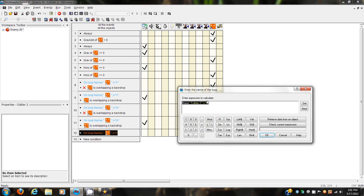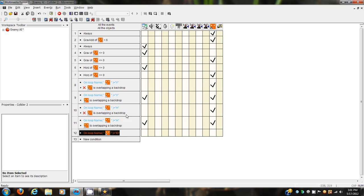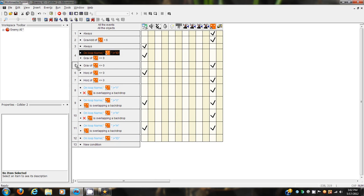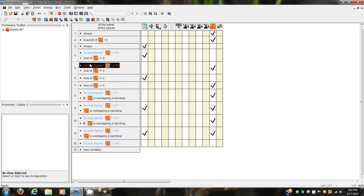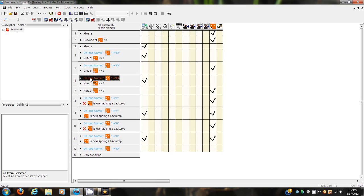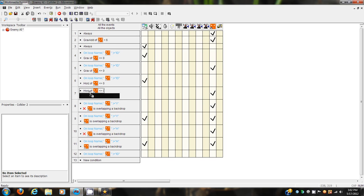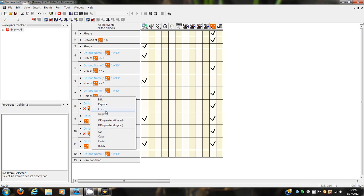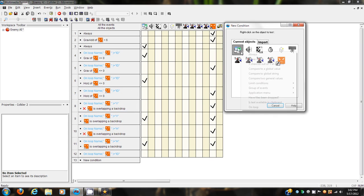Let's start off immediately by adding one of these 'on loop name plus ID' events. We're going to insert one of these in here, move it to the top, insert it here, move it to the top, insert it there, move it to the top, insert it there, move it to the top. We also have to make another event.